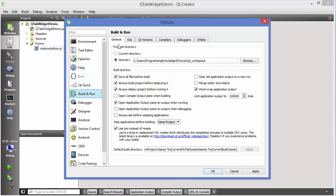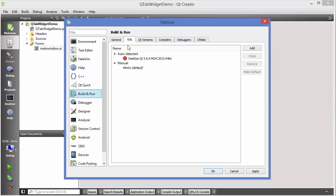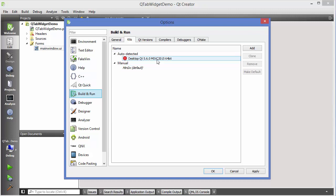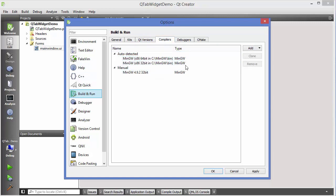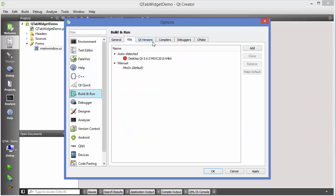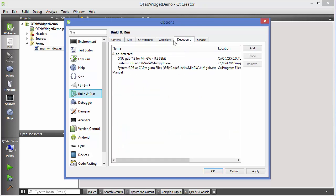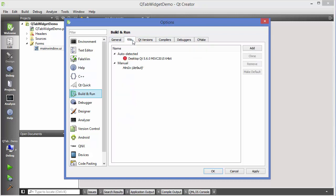For example, the General tab has general information; Kits has information related to kits, whatever building kits we have, for example MinGW or MSVC, or Qt versions or compiler. This is the simple use of tabs — if you have more information which you want to segregate, then you can use tabs.